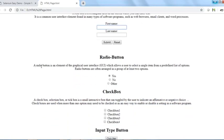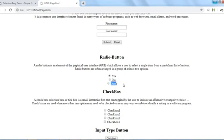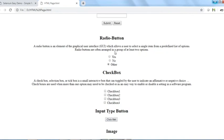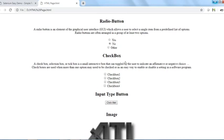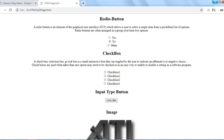A radio button is a graphical UI element which allows the user to select a single item from a predefined list of options. For example, a question might have options Yes, No, and Other. The key property of radio buttons is that you can select only one option at a time, and they should have at least two options in a group.